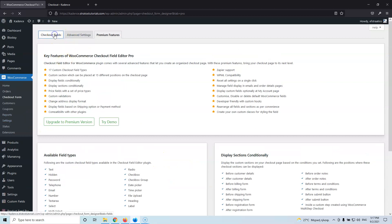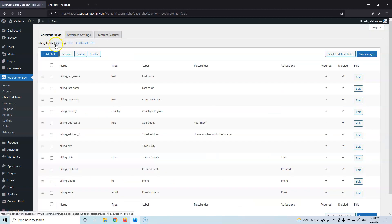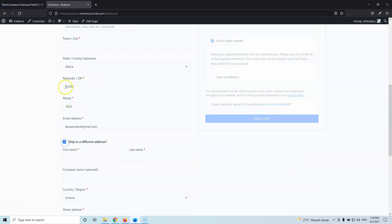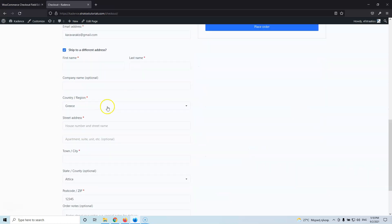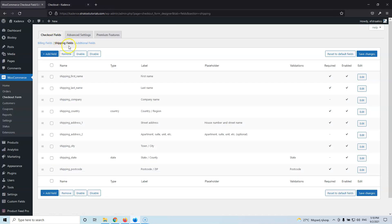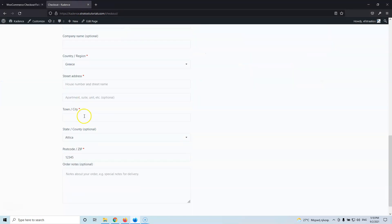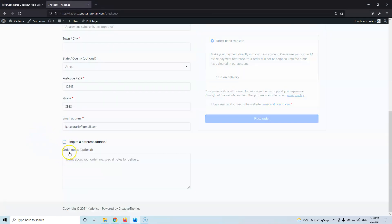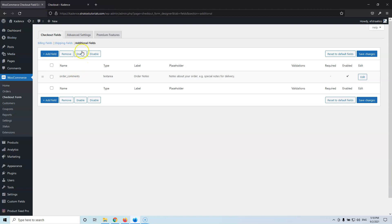Let's go back to the Checkout Fields. Here you'll also see three tabs: the Billing Fields, the Shipping Fields, and the Additional Fields. On the front end, the Billing Details corresponds to the billing fields. The Shipping Fields appear when you check 'Ship to a different address' — every billing field is repeated there. Then we have the Additional Field, which is at the bottom — the Order Notes.